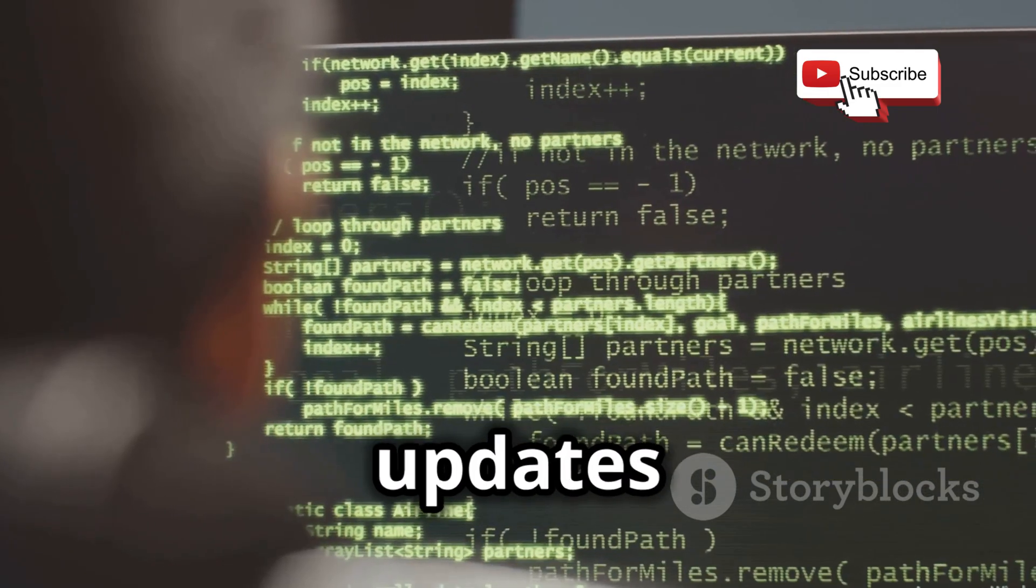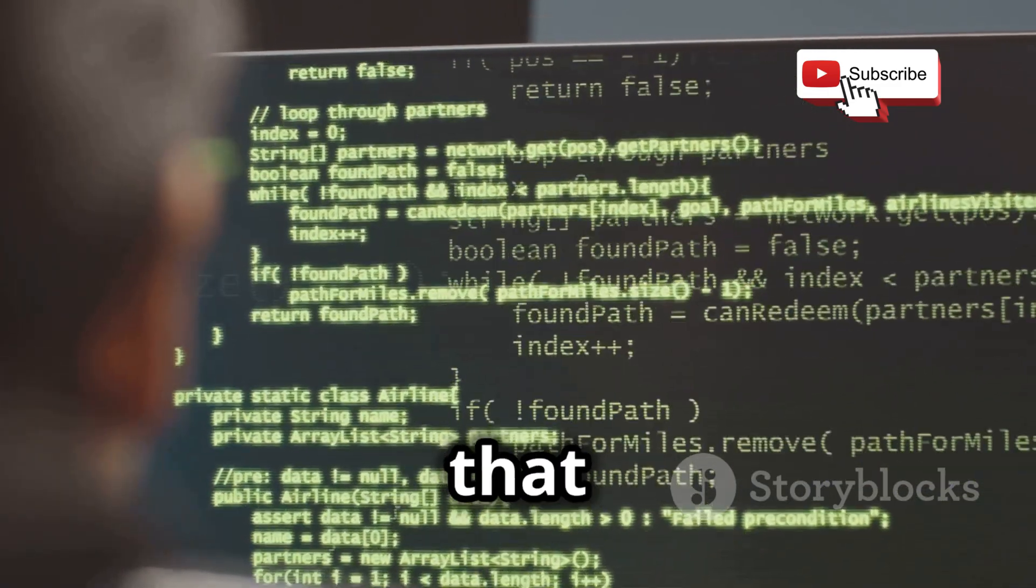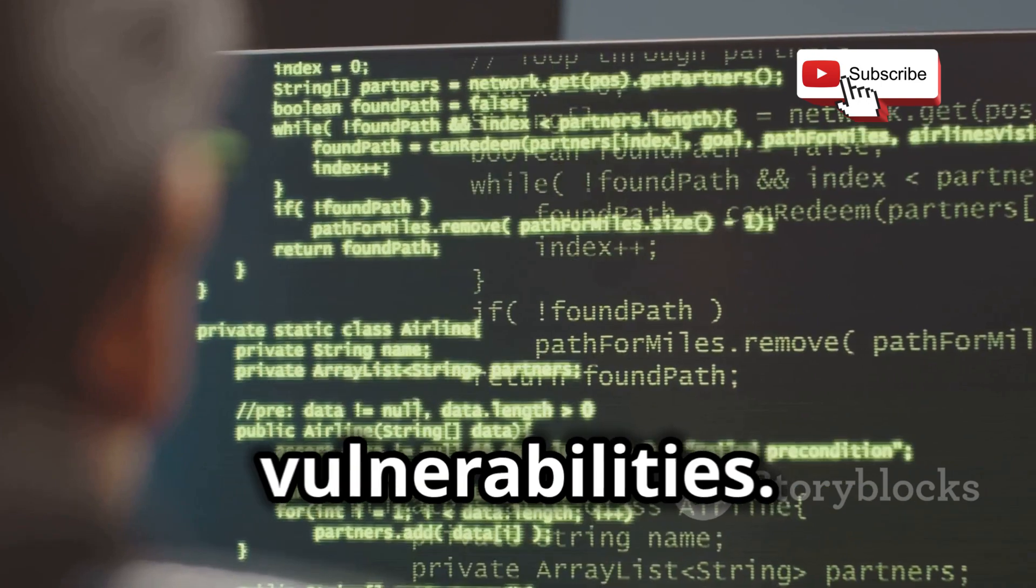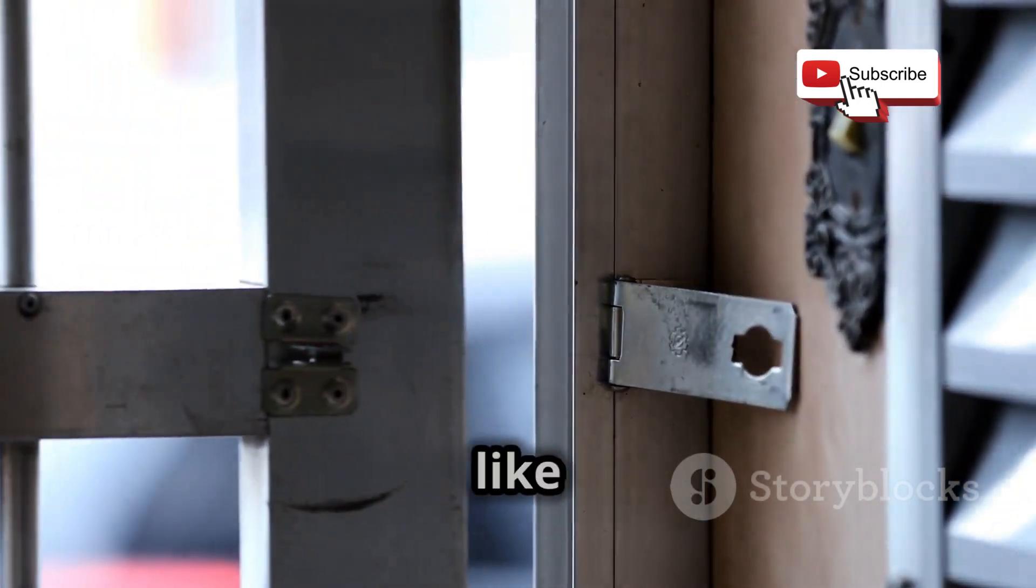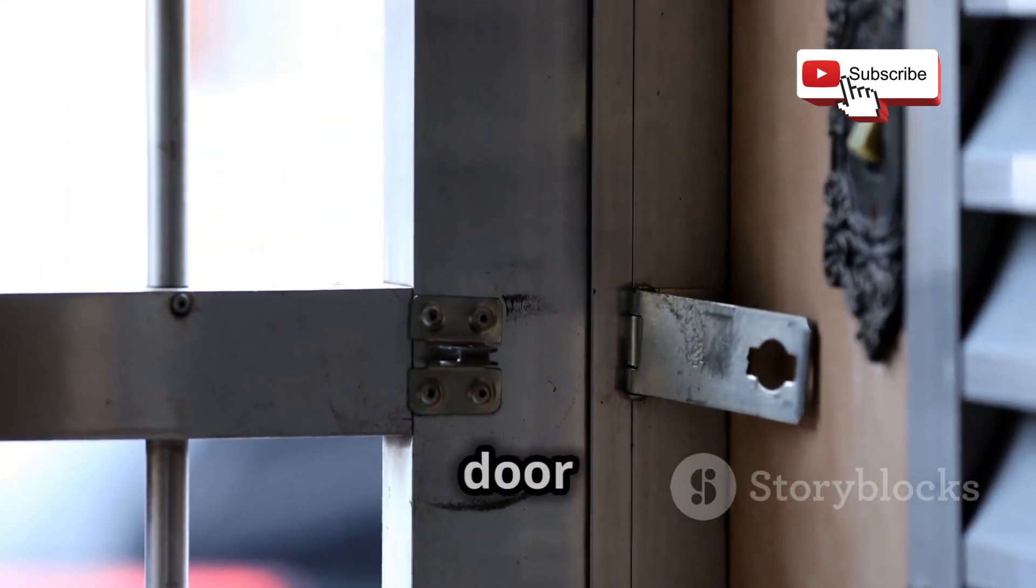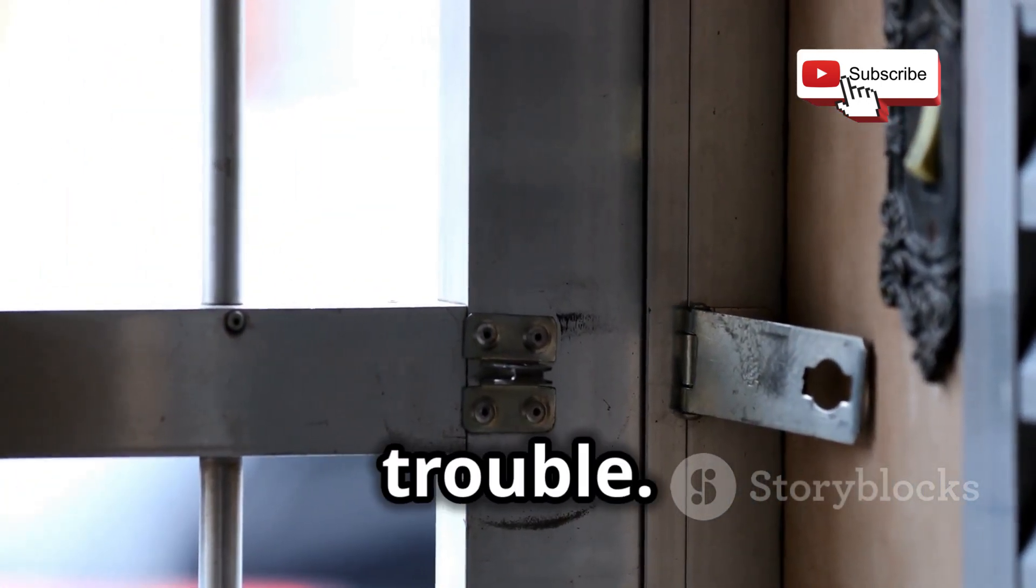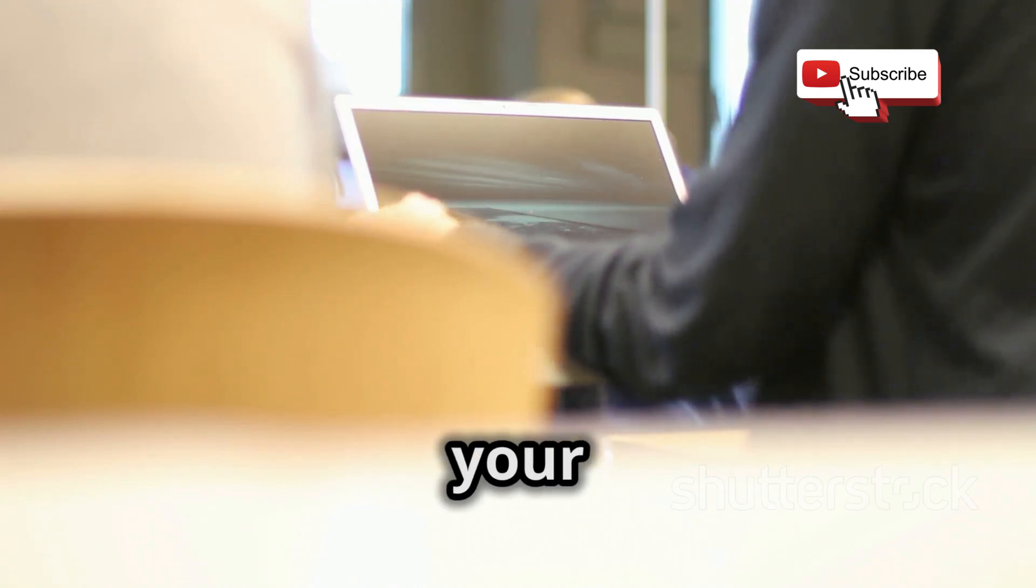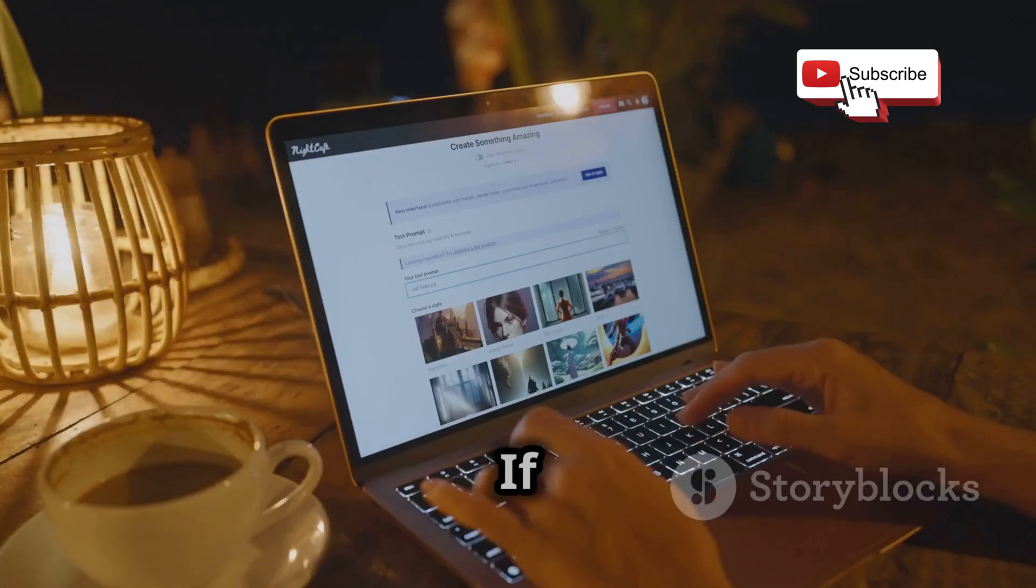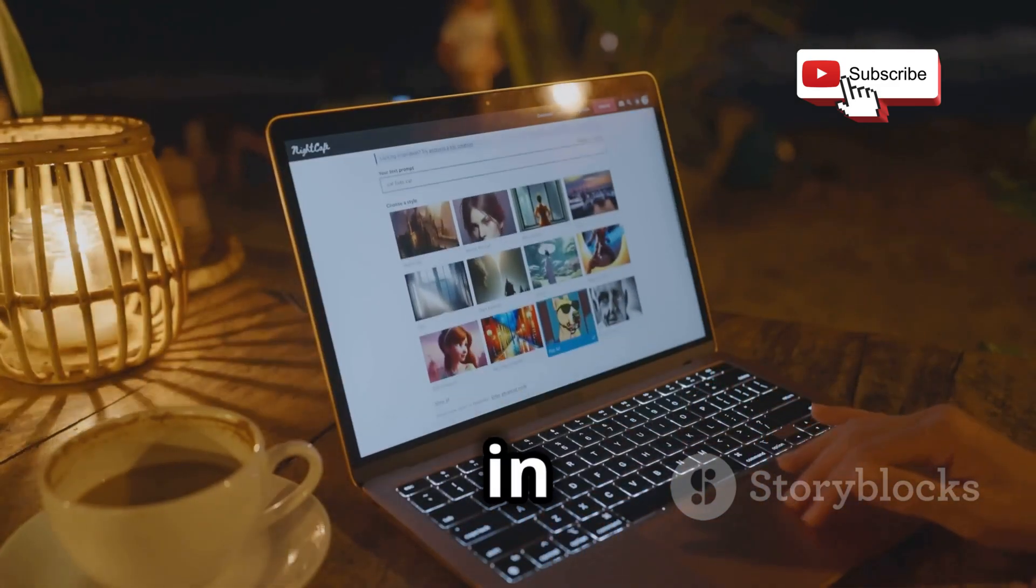Thirdly, keep your software up to date. Software updates often include security patches that fix known vulnerabilities. Neglecting updates is like leaving your front door unlocked. It's just asking for trouble.